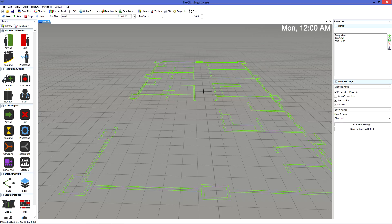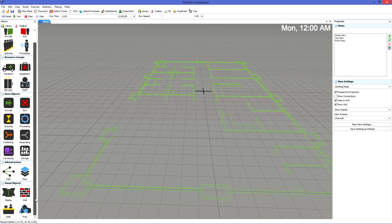Patient locations, resource groups, item objects, infrastructure, and visual objects.